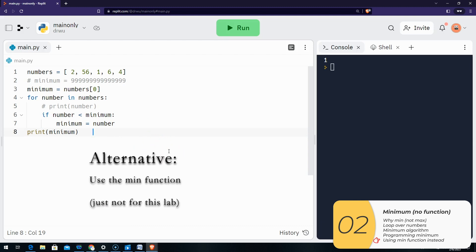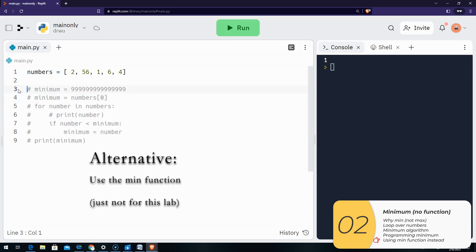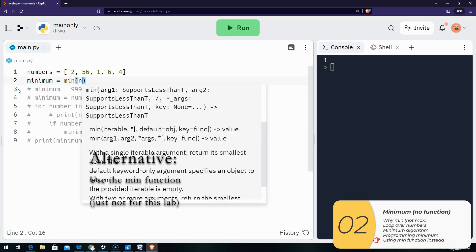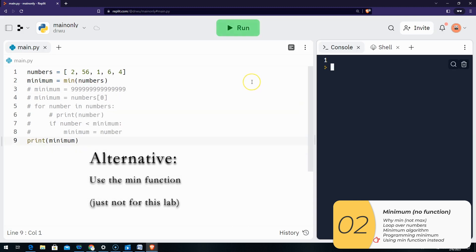Now you don't have to do it this way. You can use the built-in function min, just like print or input — those are built-in functions — and that can do it in one line, giving the same result. But we're asking you to do it by looping through the list manually.